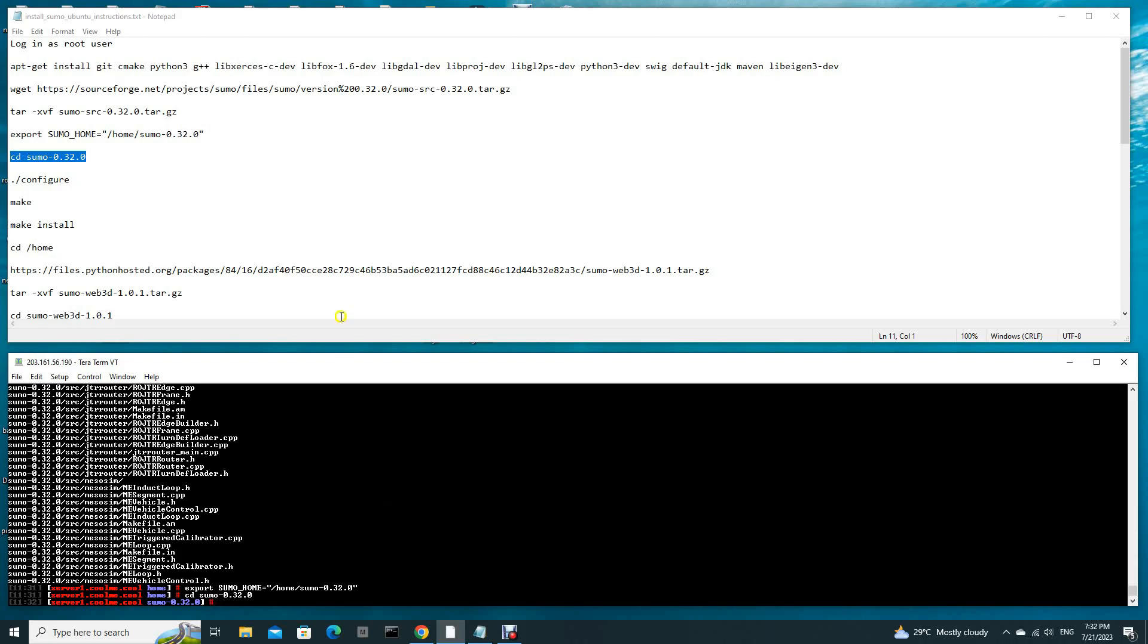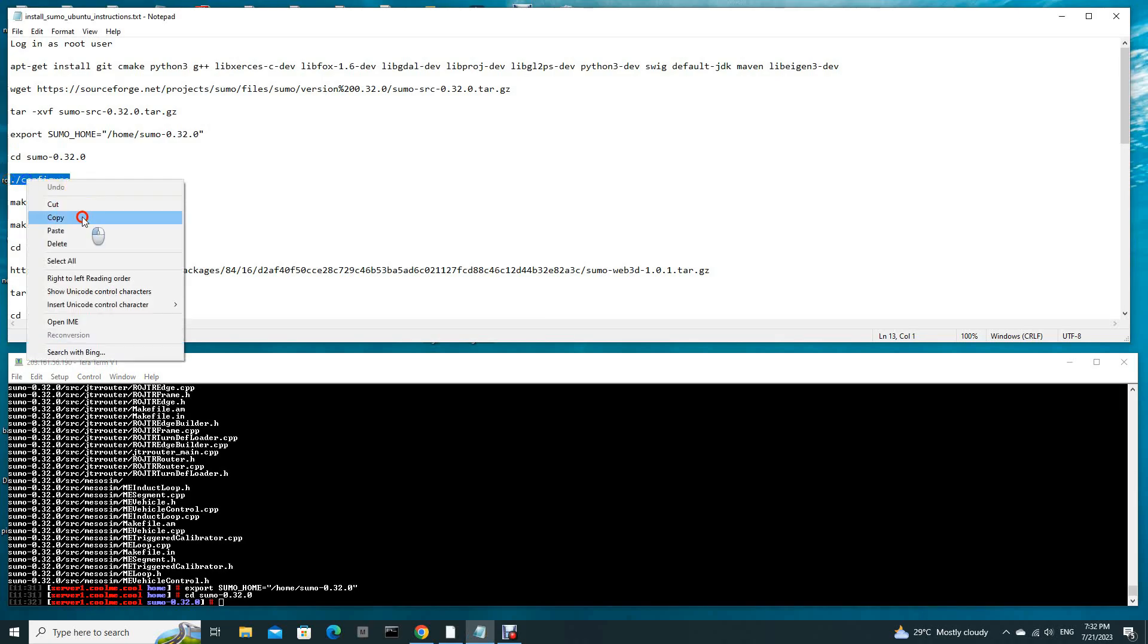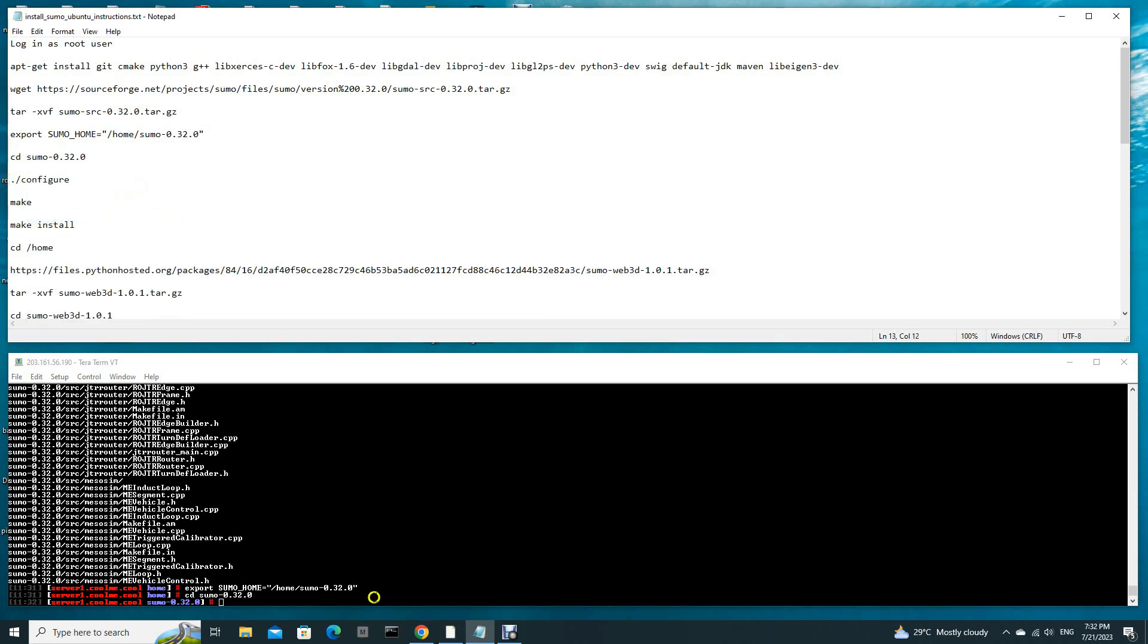Now we will just go into this sumo-0.32.0 folder. Now we are ready to compile, so dot slash configure.